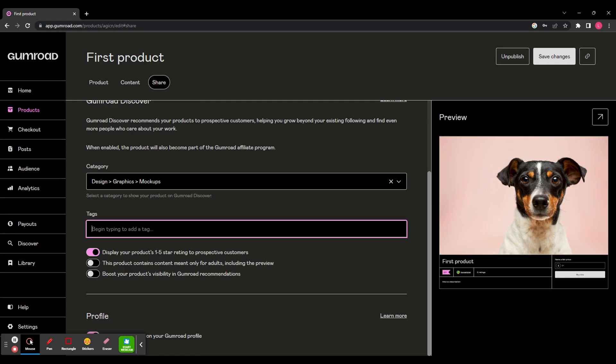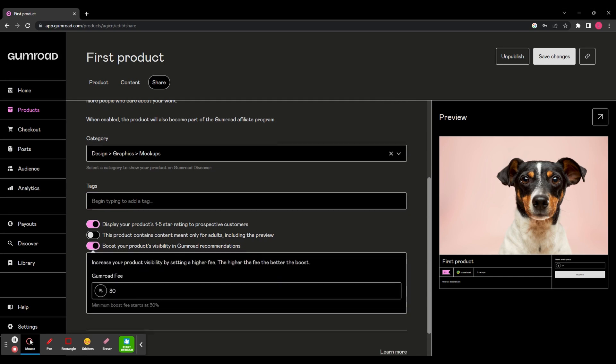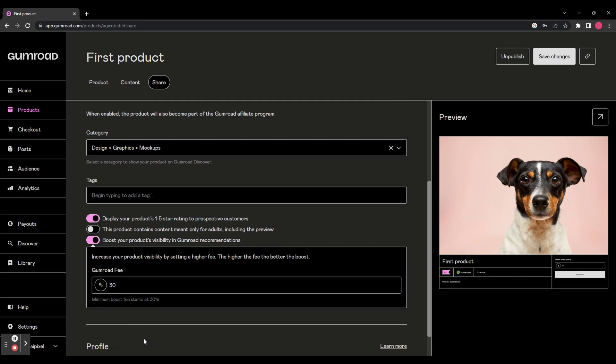Then you've got a few options you can enable or disable. You can display your product star rating. You can say whether this product is meant for adults only. And you can boost your product's visibility in the Gumroad recommendations. But by doing this, you have to set a higher fee. So rather than the standard 10% that Gumroad takes, you have to set it at 30% or higher.